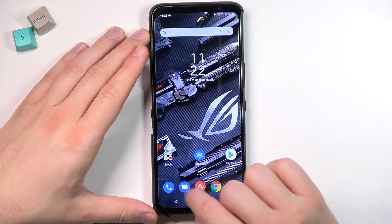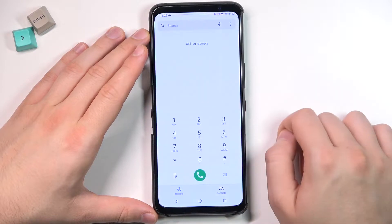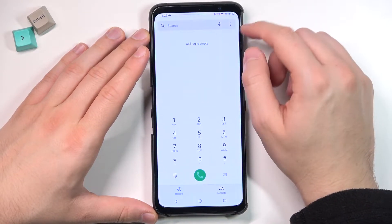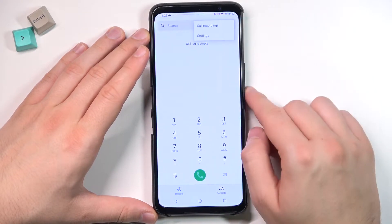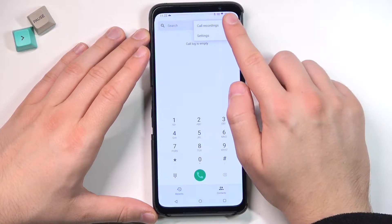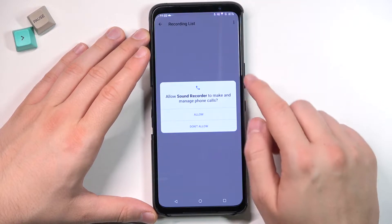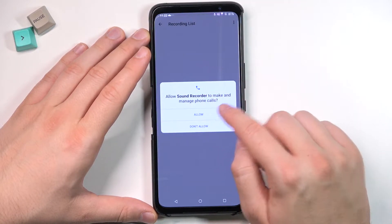We have to tap on the dialer, then tap on the three dots in the right upper corner, select call recordings, and accept the permission.